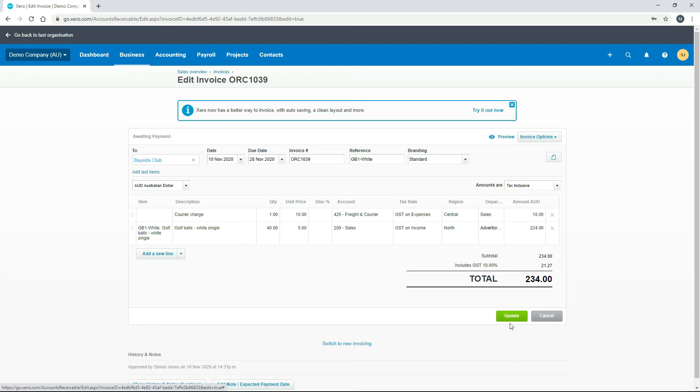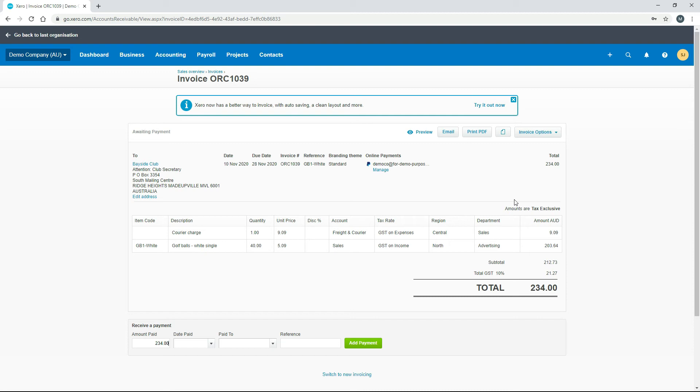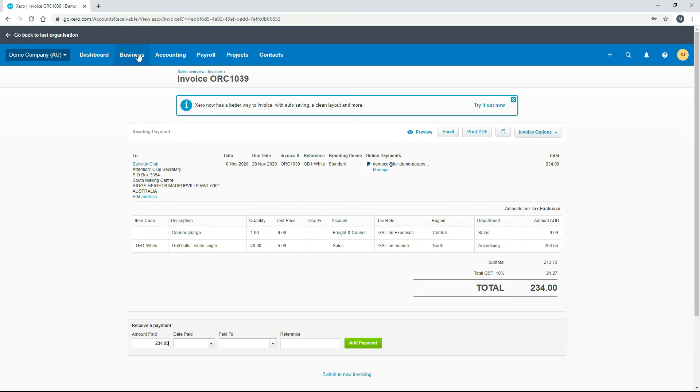Once you're done, click on update and we've now assigned those particular amounts for those transactions to those particular tracking options within the categories. Obviously you can do this when you're creating the invoice as well—you don't have to come in and edit an invoice that's already there.